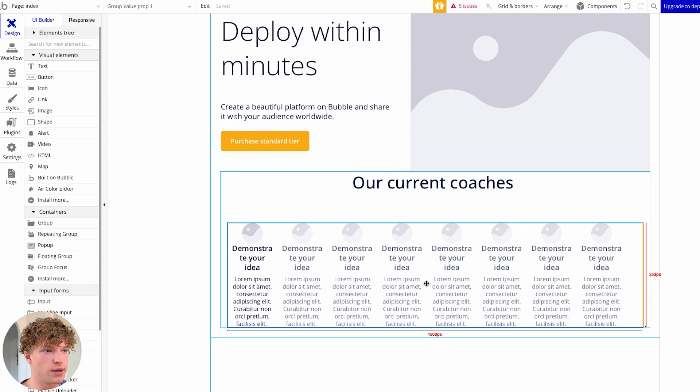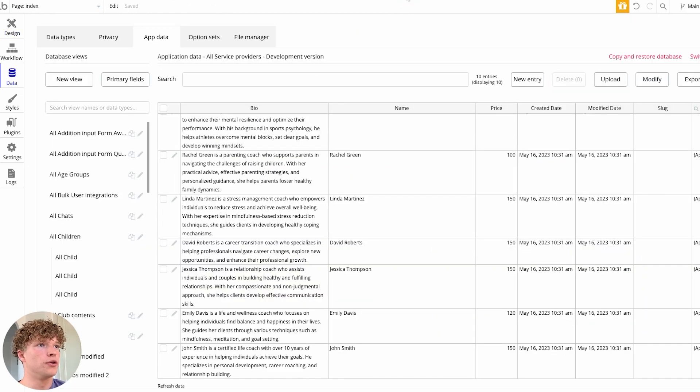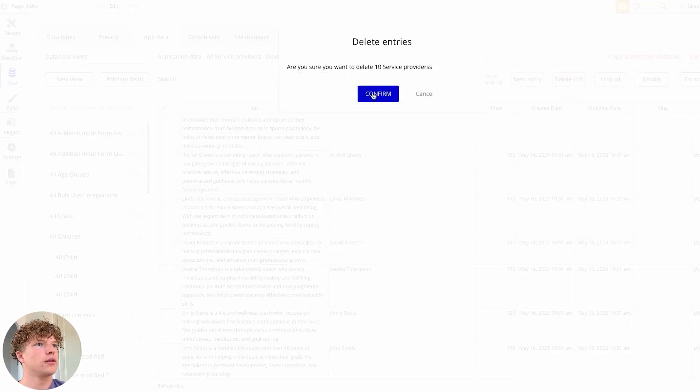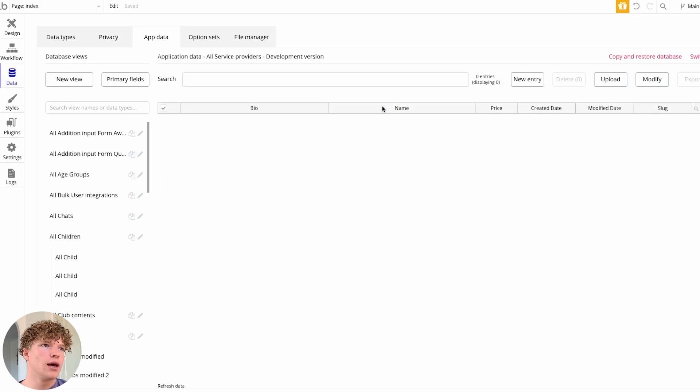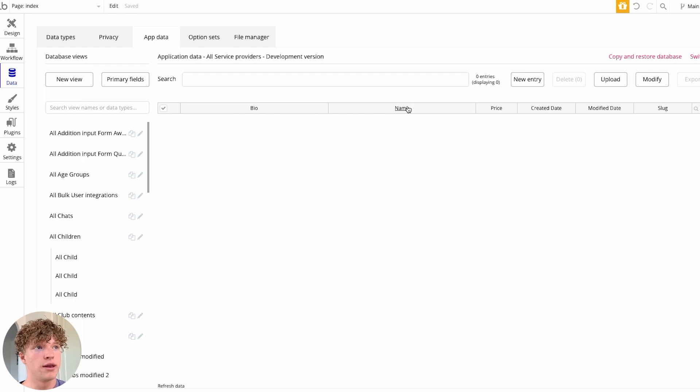So how do we actually make that happen? I'm going to delete all of our current entries, confirm, and as you see here the things that we are actually populating are the name,